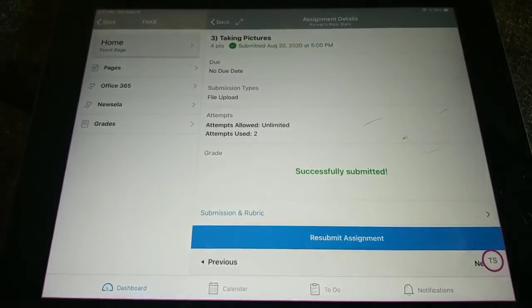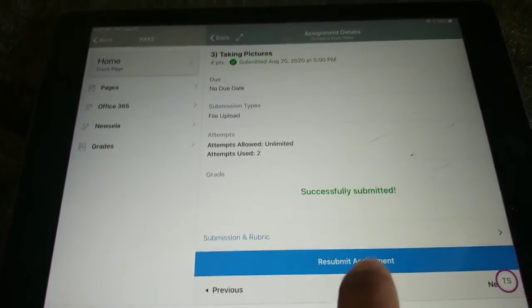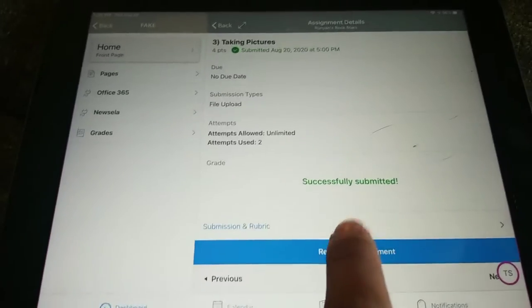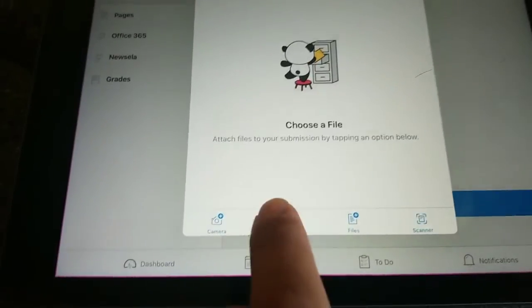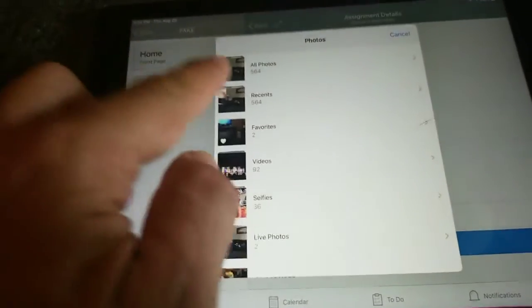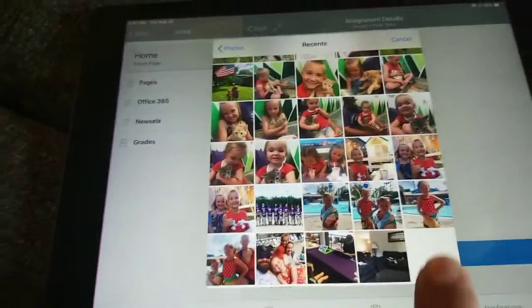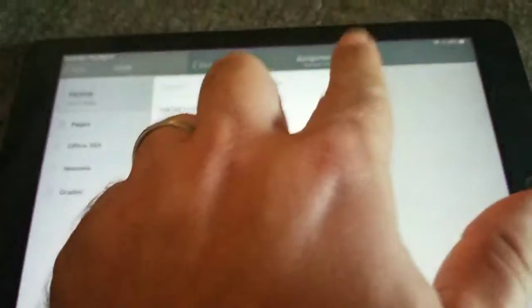As soon as you've taken your picture, select the appropriate assignment. We're going to hit the submit button, go to the library, find the appropriate picture — mine's going to be my doggies — and then hit the submit button.